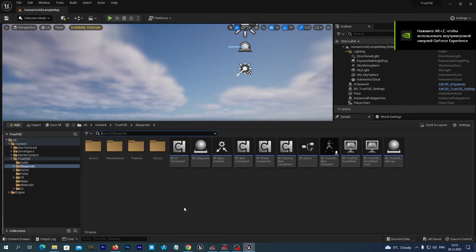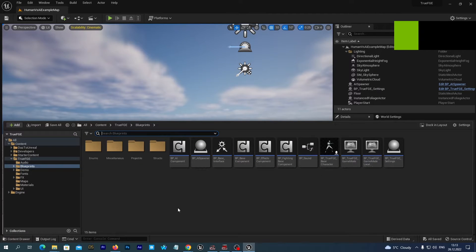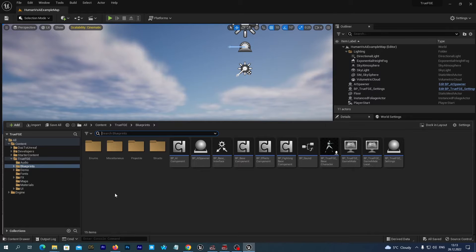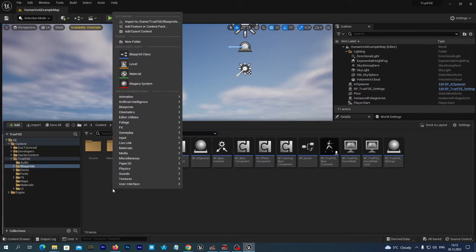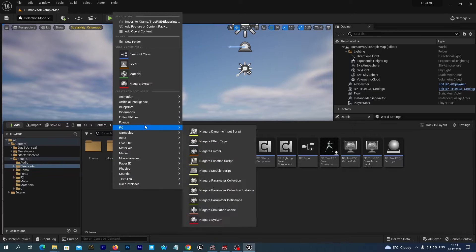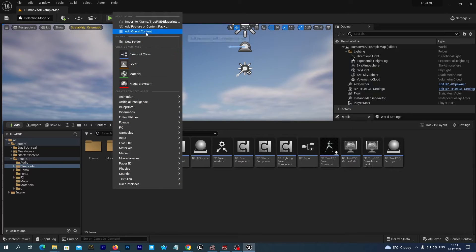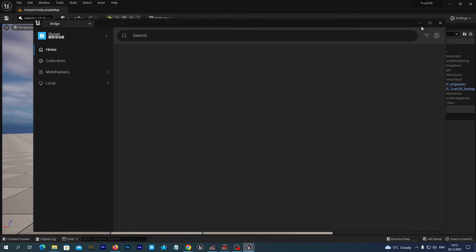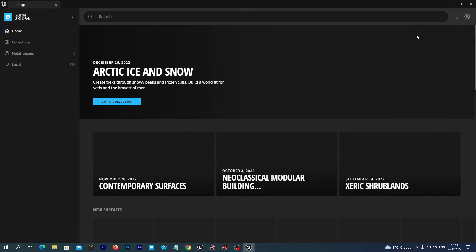Now to import a MetaHuman we open our Content Drawer and right click anywhere on the empty space. And from the pop-up menu we select the Add Quixel Content option. And it opens the Quixel Bridge for us.